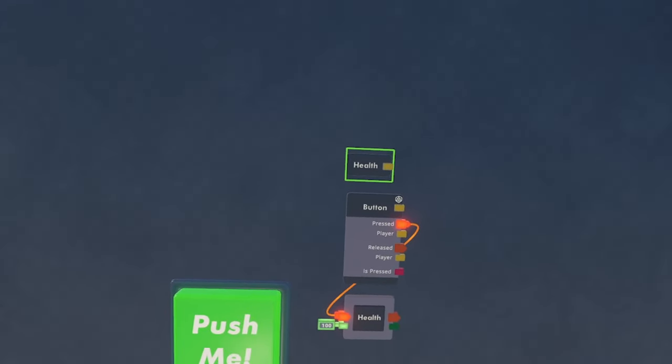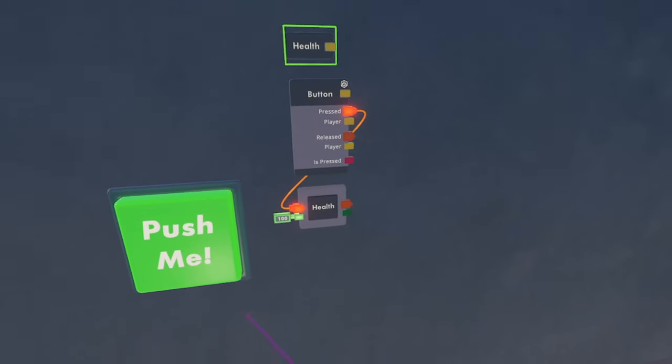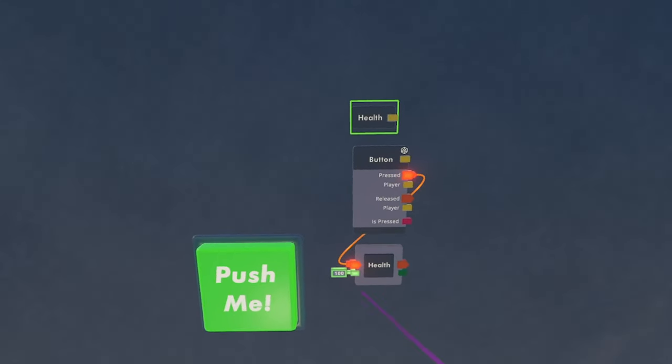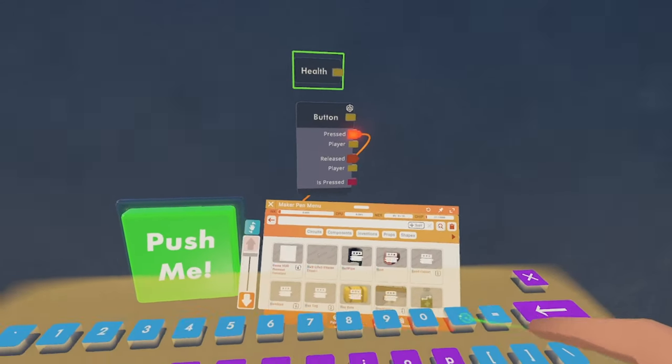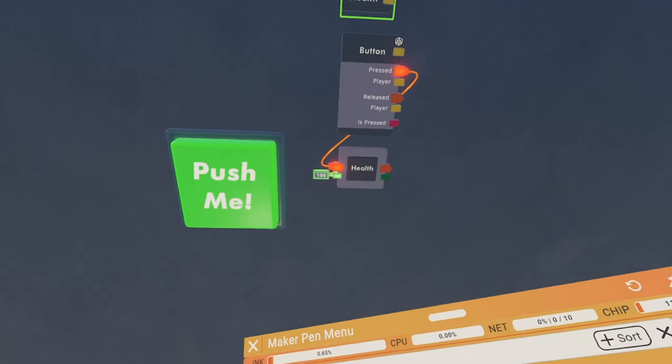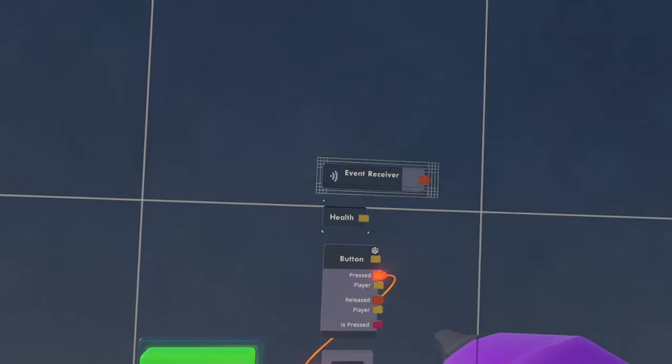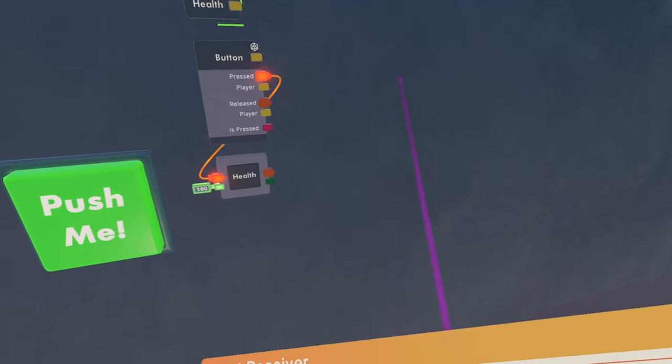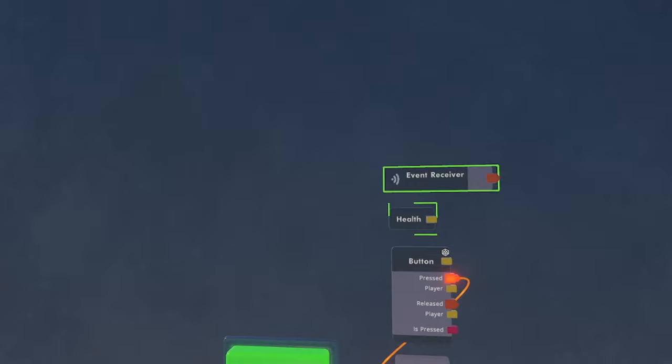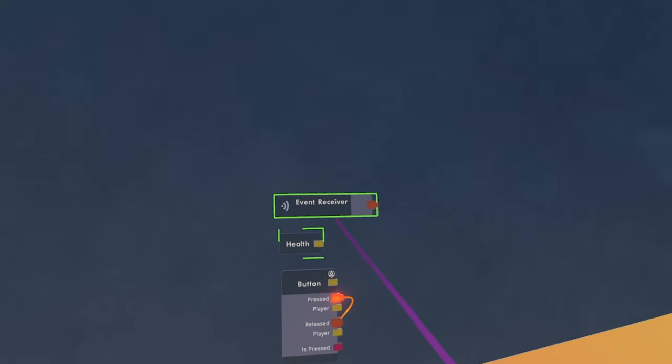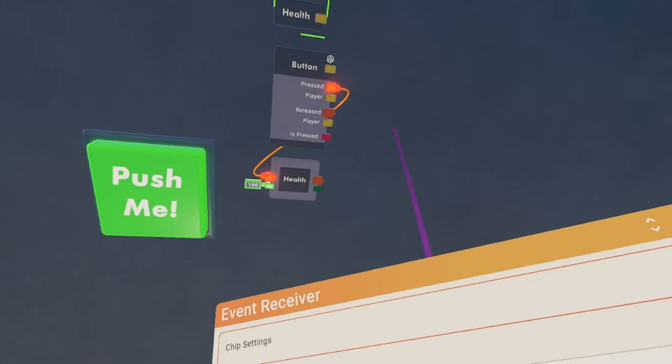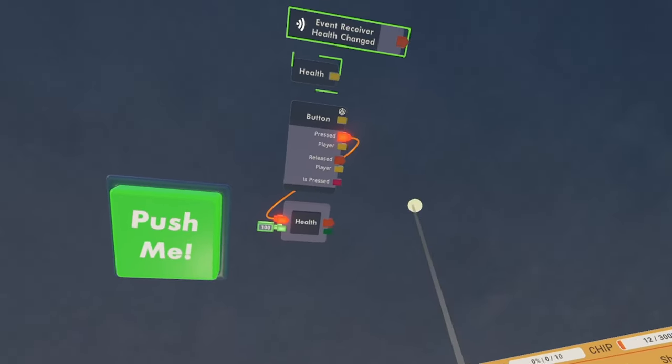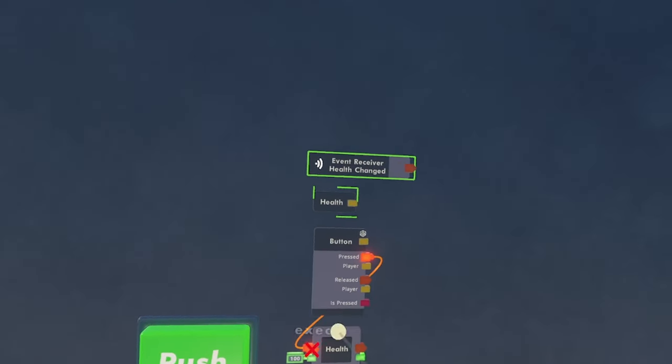Once we have that configured, we want to actually set the GameHud value to the value of the health. So we are going to want to constantly change that and that means we must get an event receiver. You may think that we would use an update 30 hertz and that is definitely a possible option. But if you want to keep your CPU at a low, we are going to actually use the health changed. That's basically just going to send out an output whenever this integer changes at all.